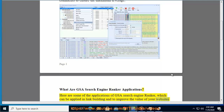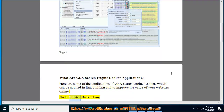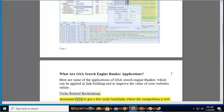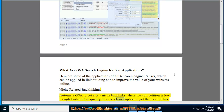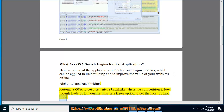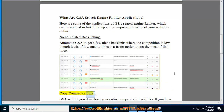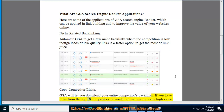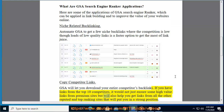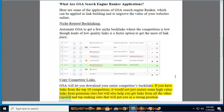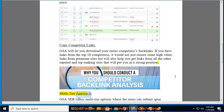Here are some applications of GSA Search Engine Ranker in link building. For niche-related backlinking, automate GSA to get niche backlinks where competition is low — loading low quality links is a faster option to maximize link juice. For copying competitor links, GSA lets you download your entire competitors' backlinks. Having links from the top 10 competitors ensures high-value links from premium sites and helps you get links from other reputed, top-ranking sites.